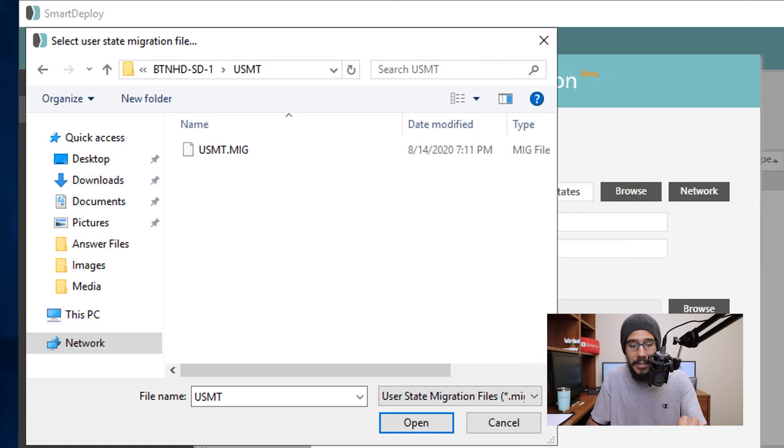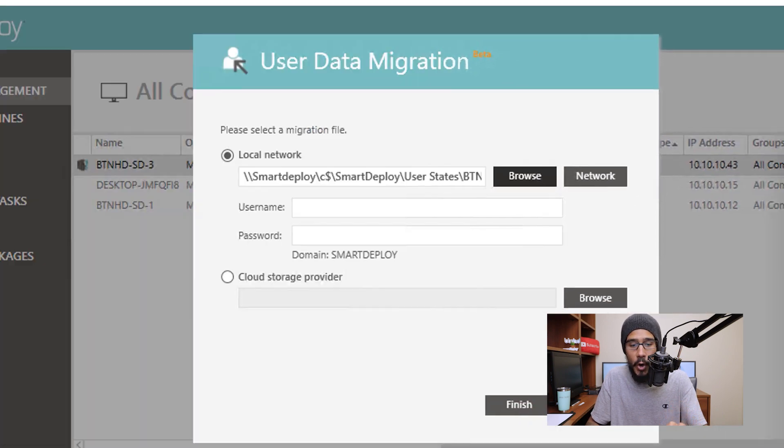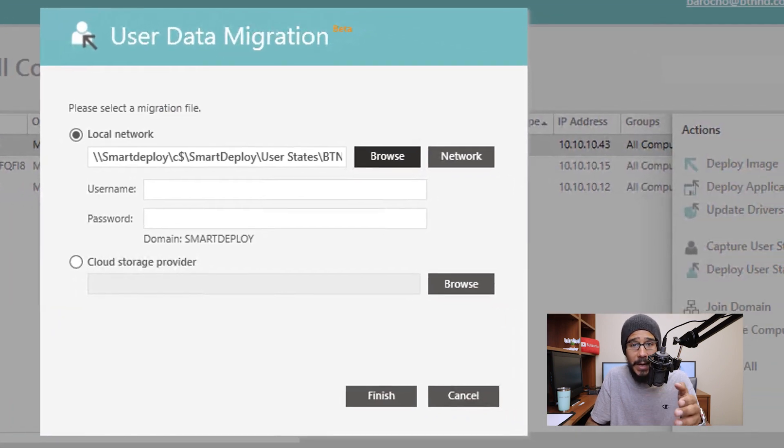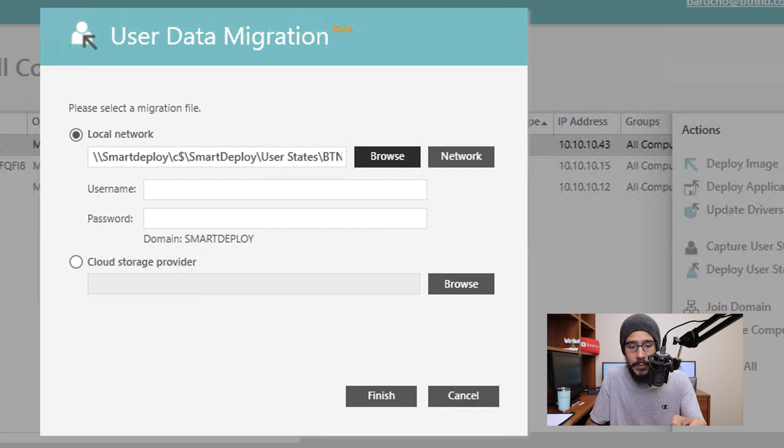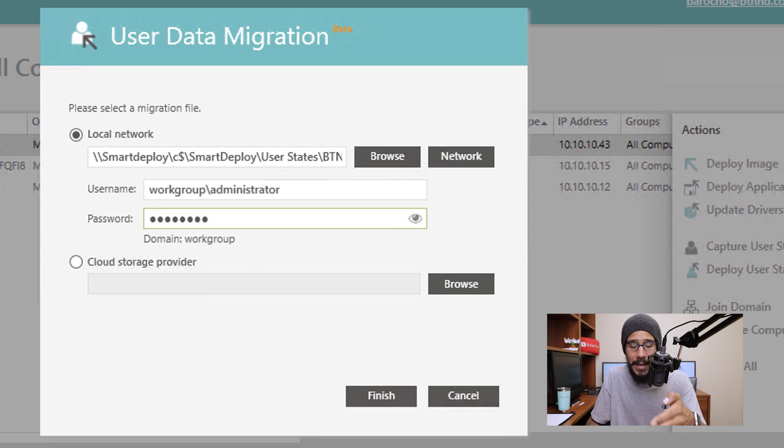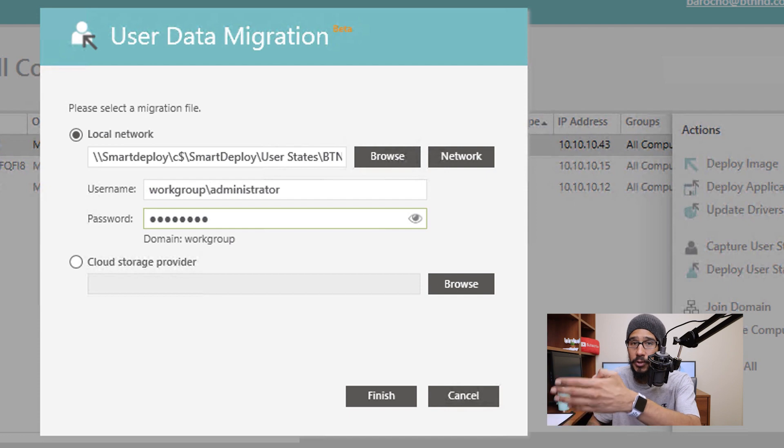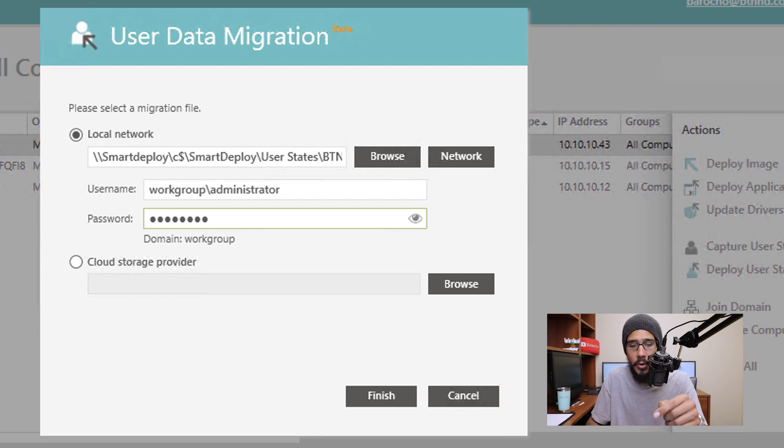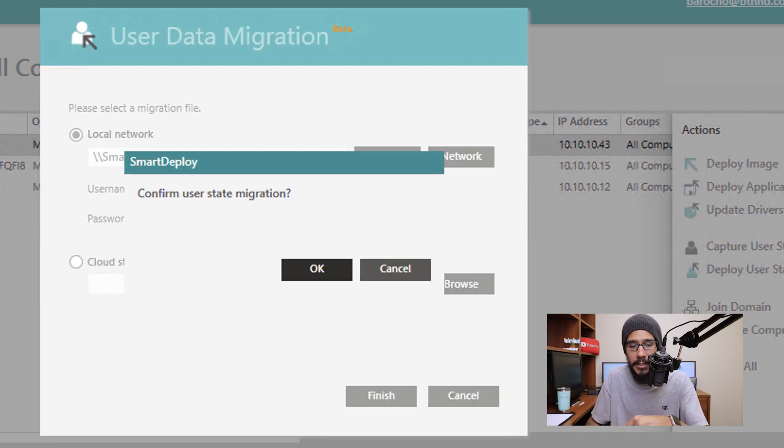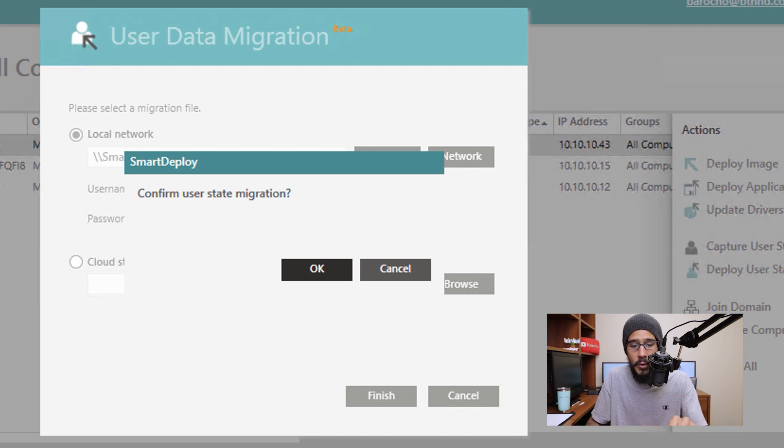The next thing that we need to provide is a username and password that allows you to use that migration file and push it out to your machine and we are going to click on finish. And it's going to give you a nice little dialog box stating confirm user state migration. Definitely click OK.